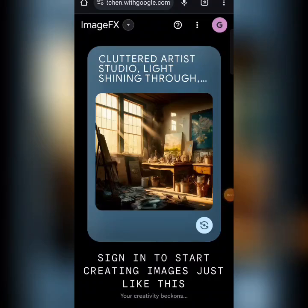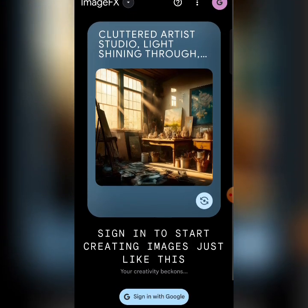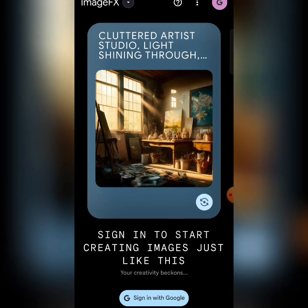In my opinion, this is one of the best and most detailed AI image generators — super amazing. I'm going to show you this website, this AI model that can help you generate very real, detailed images and videos for your creation.